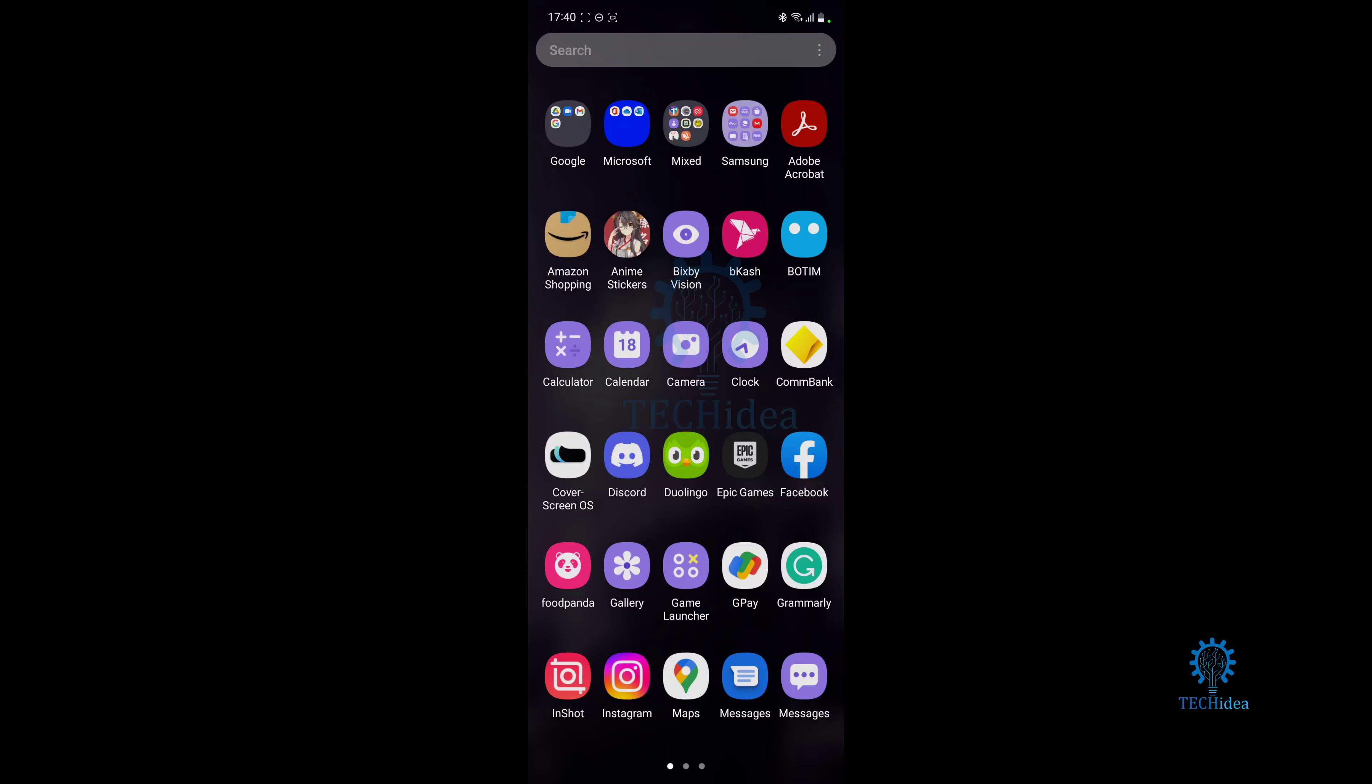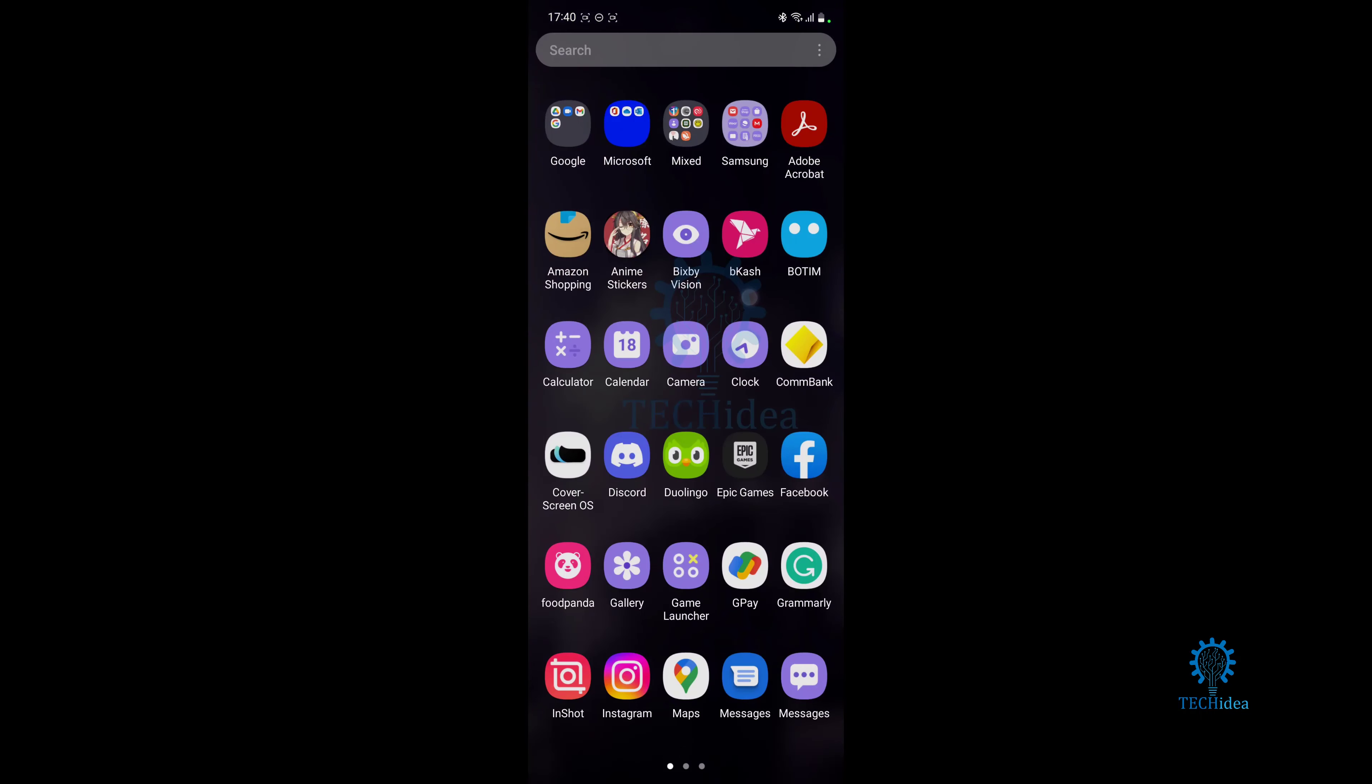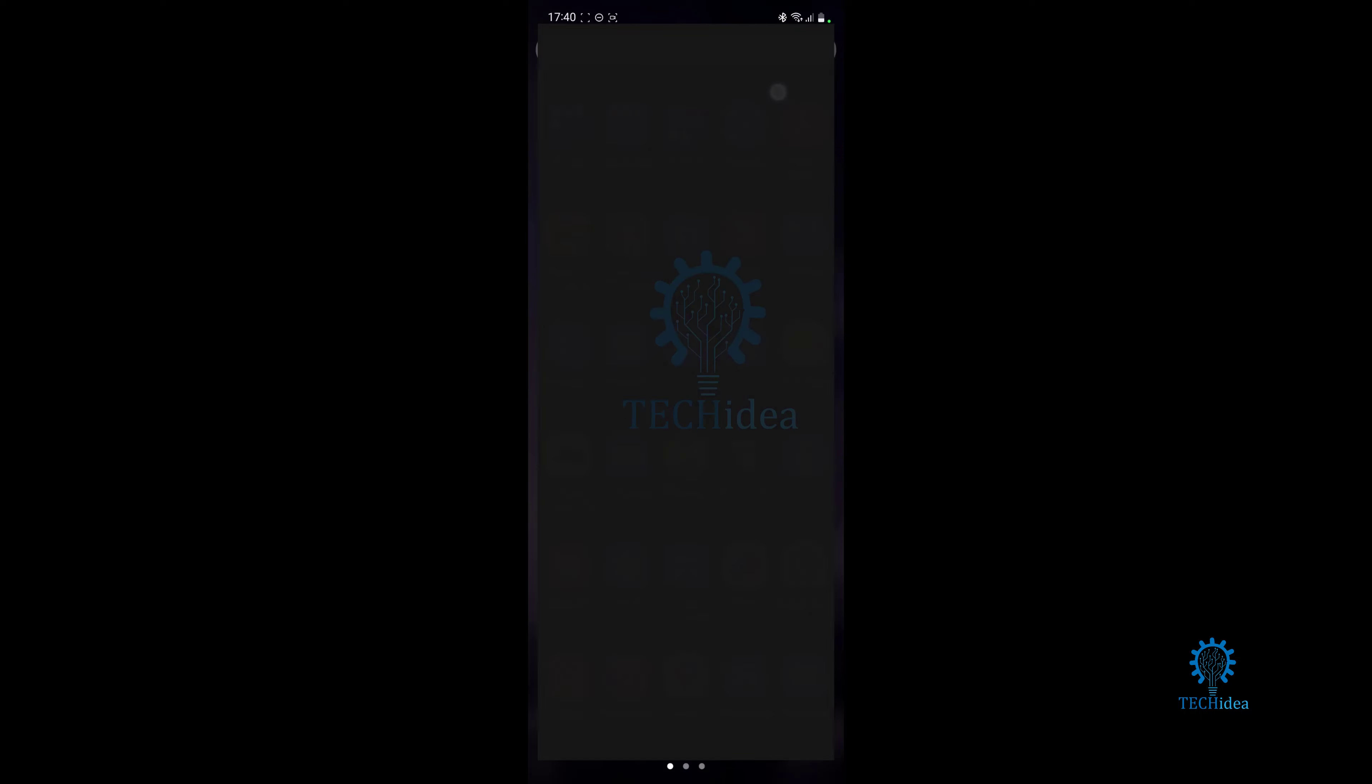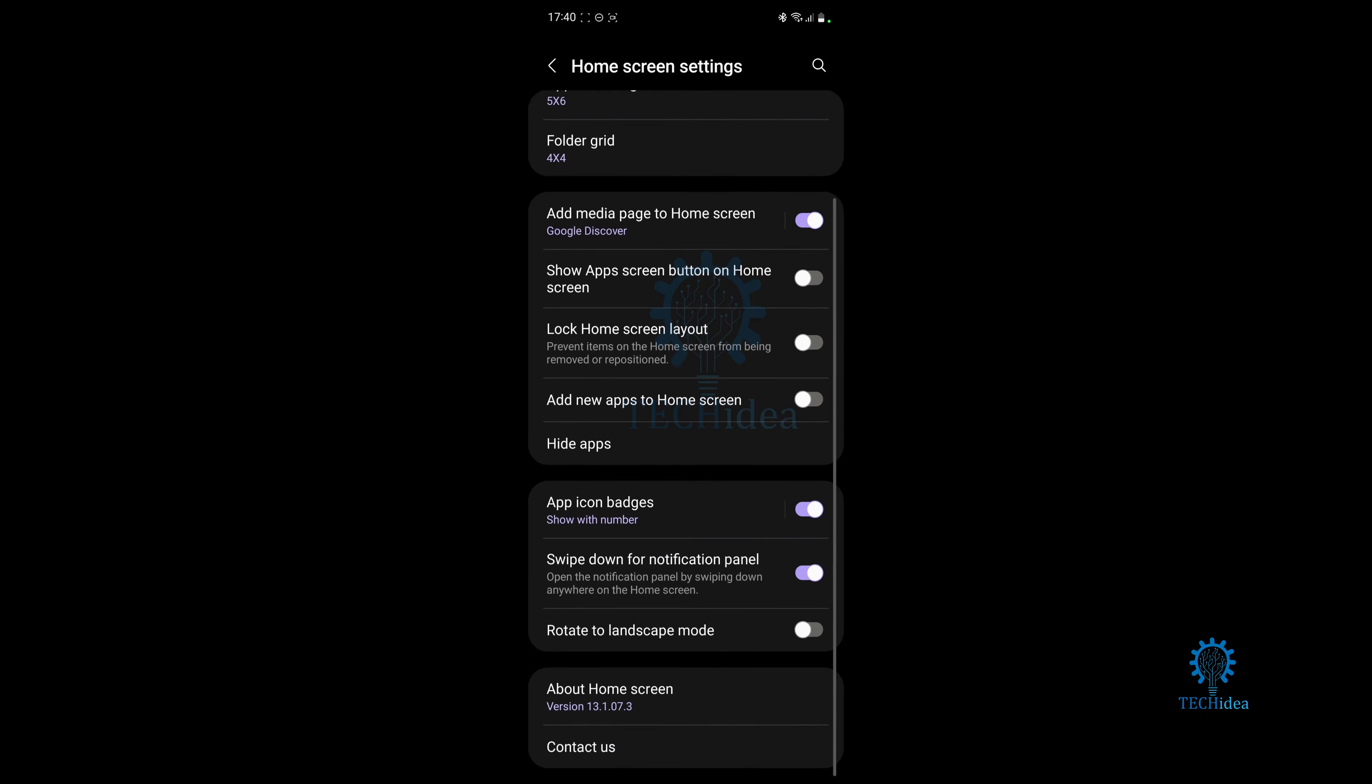So without any further ado, let me start showing you guys how to do this. You want to open up your app drawer. Once your app drawer is opened up, you want to press on the three dots or basically you want to go into settings. Once you're in settings, all you want to do is search for hide apps.